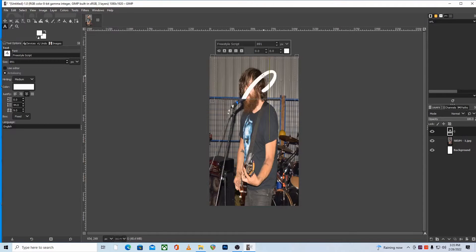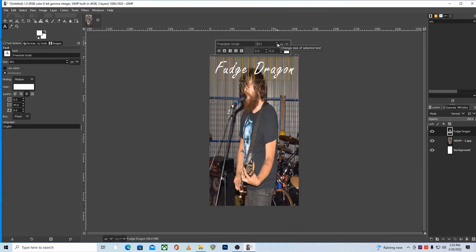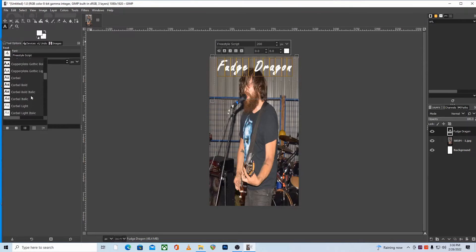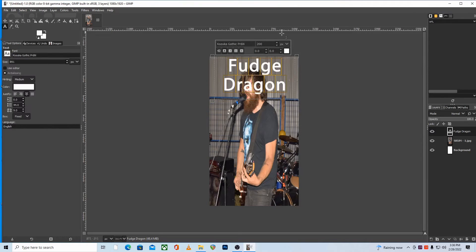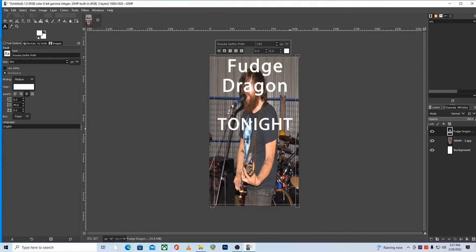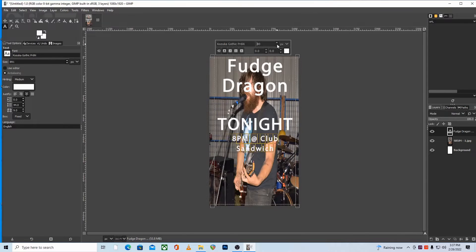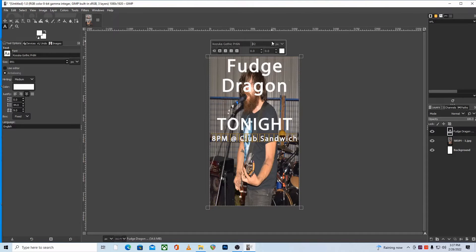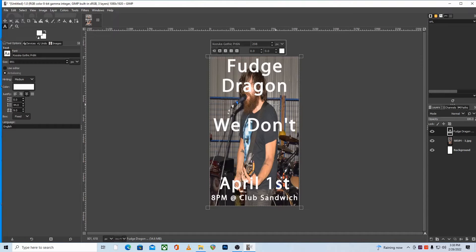One of the first rules of readability is to use a fairly simple font. It's definitely better to pick something simpler than something that has a lot of extra style to it that may not be quite as readable. You should generally avoid anything with heavy stylization in favor of something that's simple, bold, and readable. A very simple sans-serif style font is exactly what you need. You can have a little bit of fun, but just don't go overboard with it.